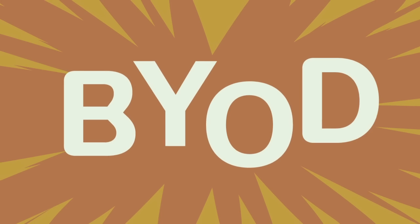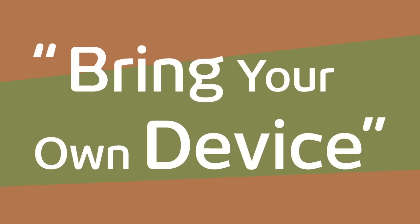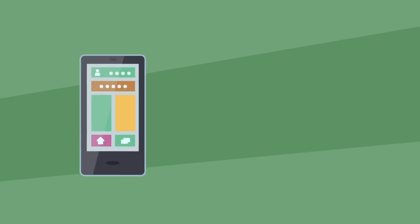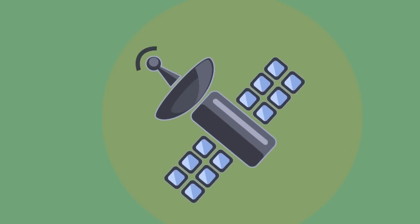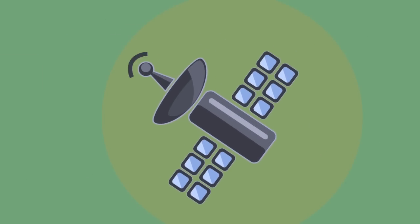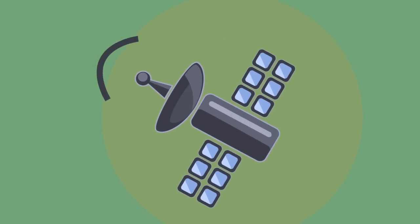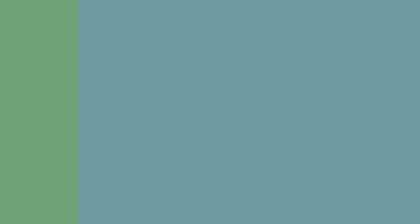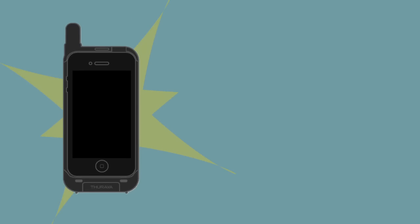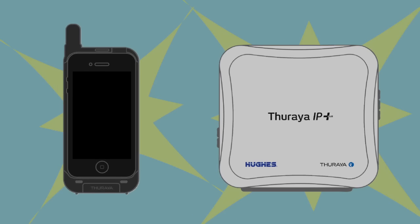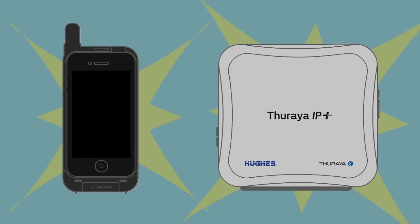BYOD, or Bring Your Own Device, is a new concept to mobile satellite communications, which enables connectivity via satellite using devices such as the Theraya SatSleeve or IP Plus Broadband Terminal.